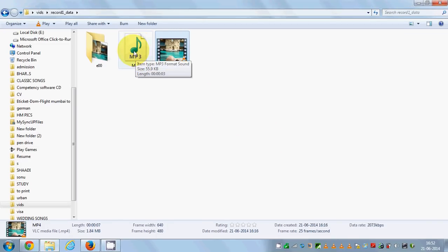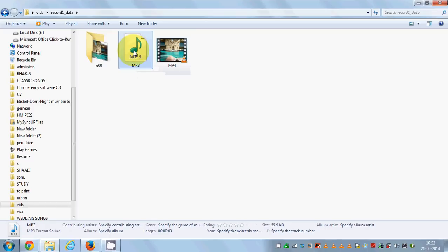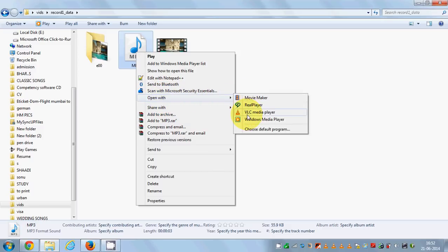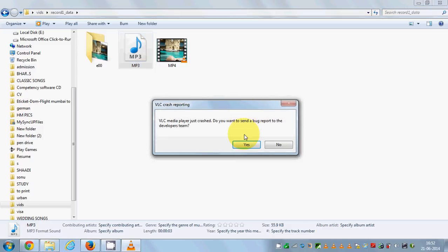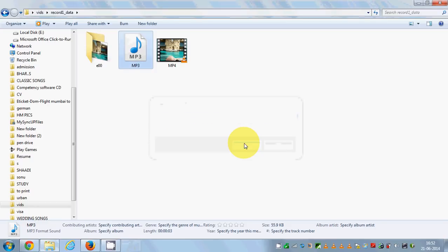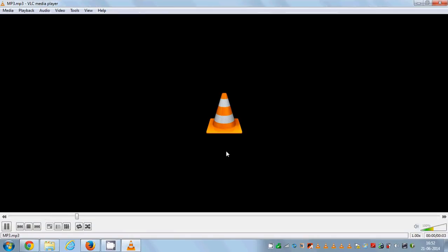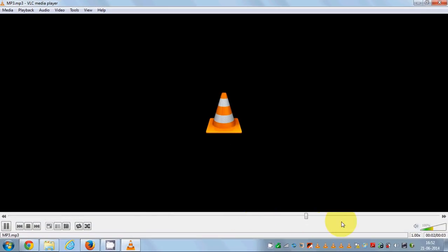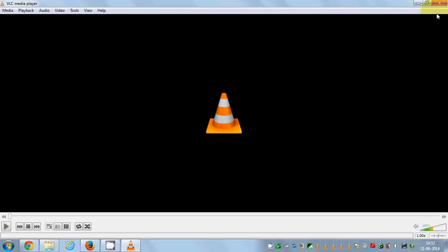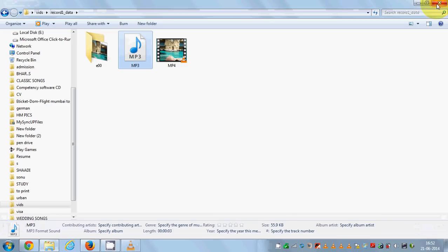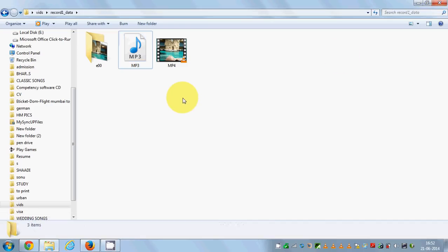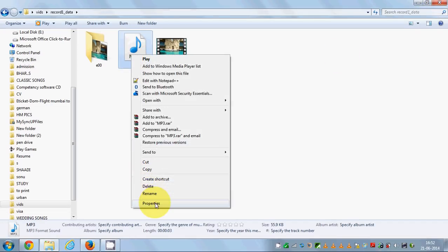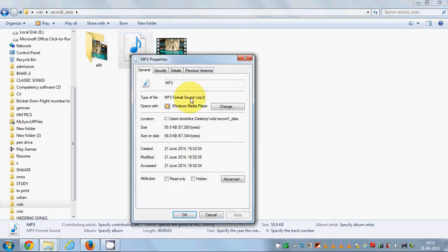As you can see, I have created this MP3 file here and this MP3 file I can just right-click and open it with VLC media player once again. So right-click and open it and say yes, and you see here my MP3 file is playing. You can right-click and go to the property and you can see here it's an MP3 file, right?